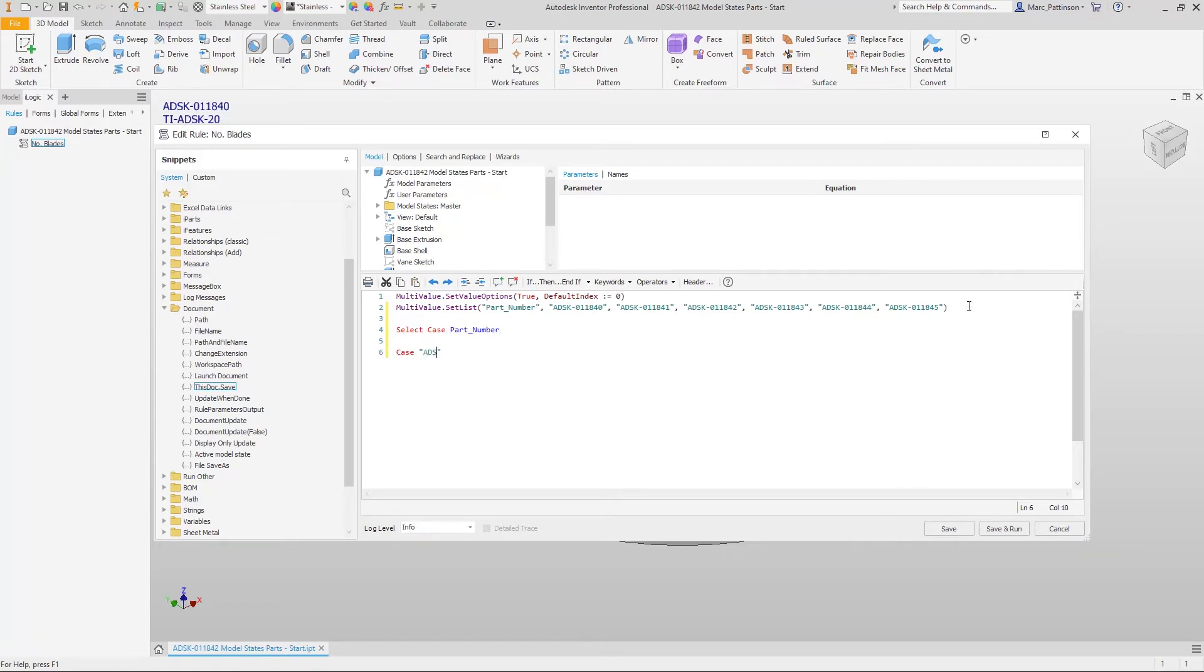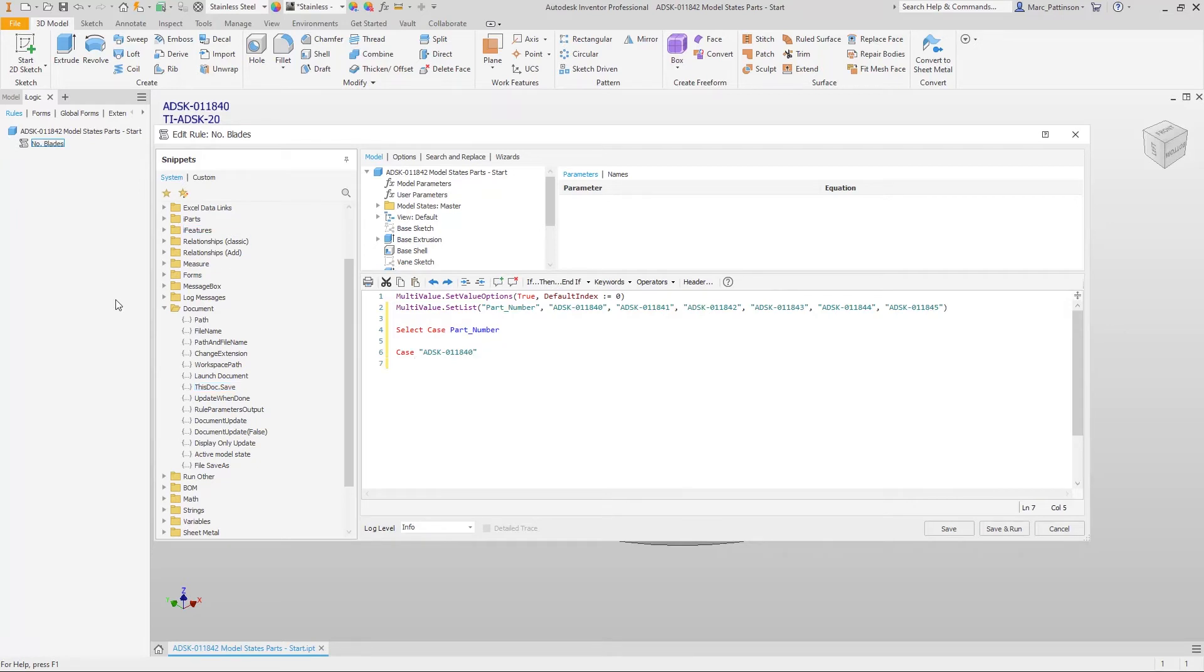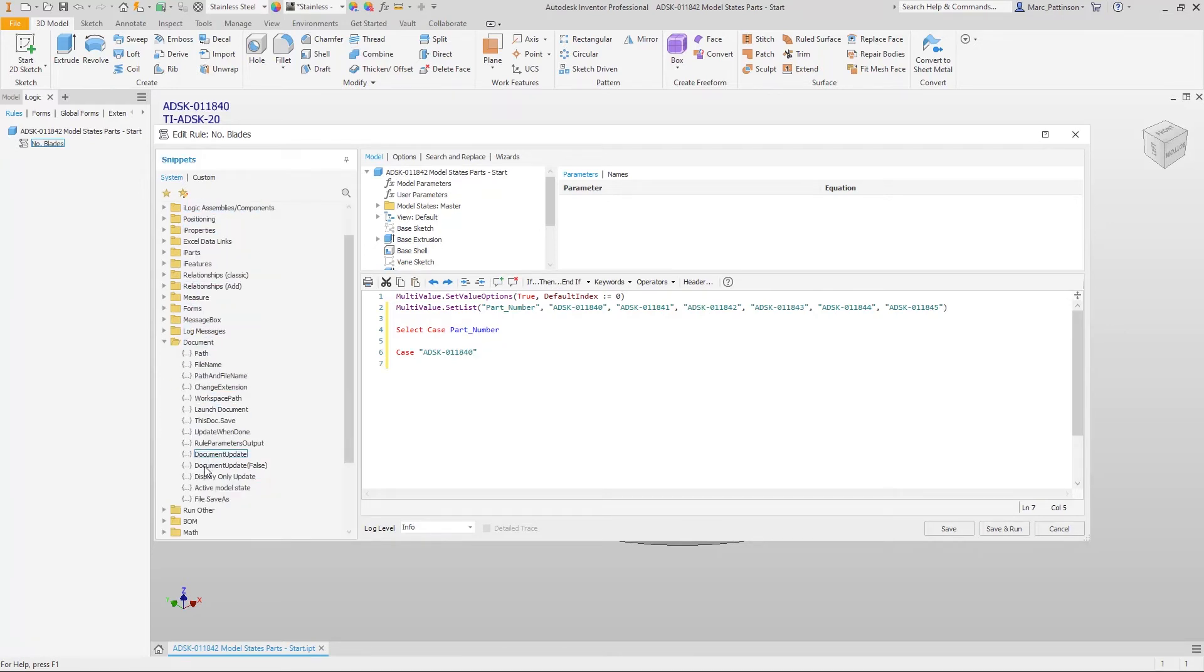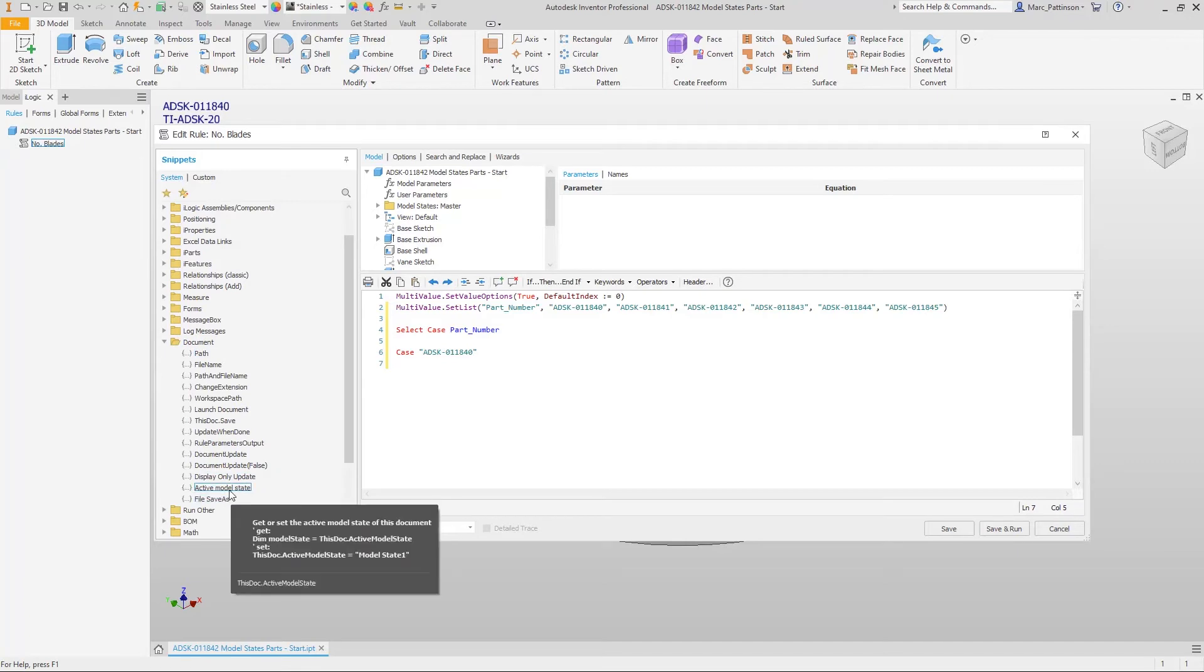We're now going to specify the case and this is going to be the part number and then we're going to use the snippets on the left hand side here to select the correct line of code to activate that specific model state.